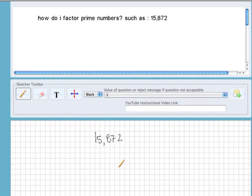Hi, Sarah. Thanks for your question. We don't factor prime numbers.